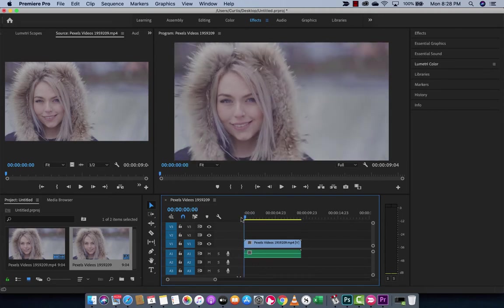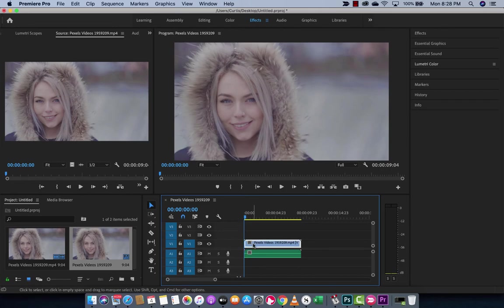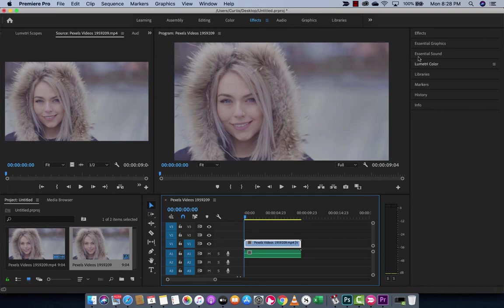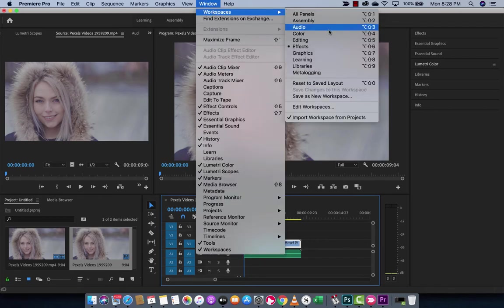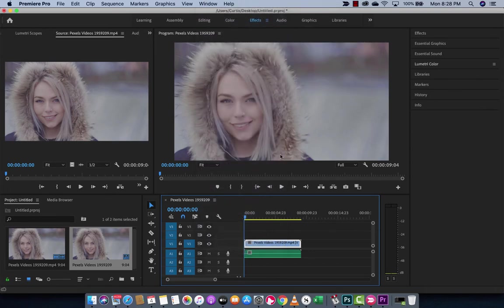All right guys, the next step. Click on this bad boy. You're going to click on it, and you're going to see here at the top, you're going to see effects. Now, under effects, we have Lumetri Color. If you do not see the workspace effects, go up to window, workspaces, and make sure that effects is showing. That's it. Now we're in effects.